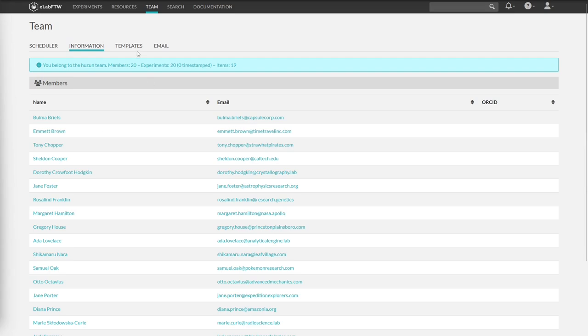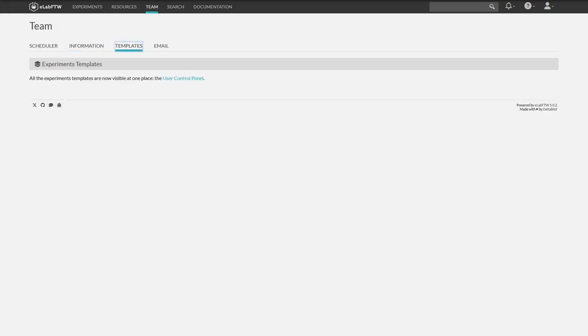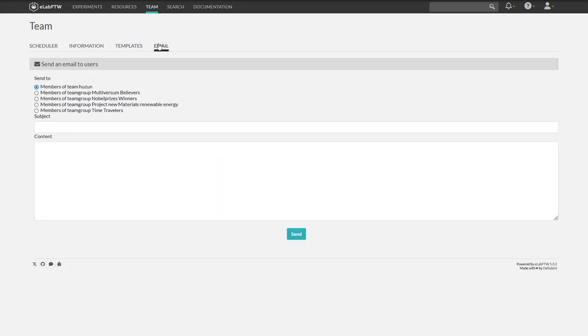A separate video will be available for templates. So let's move on to the last point, email.